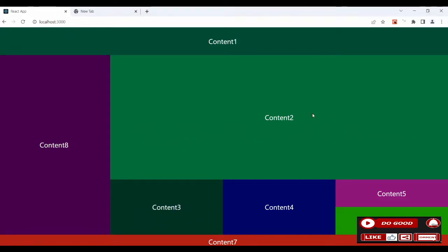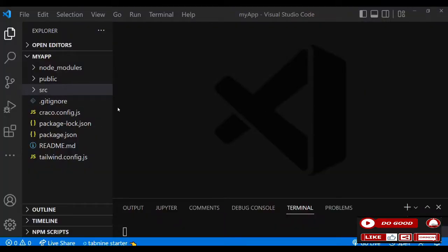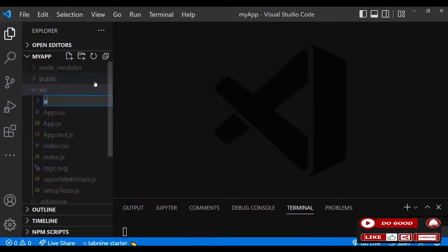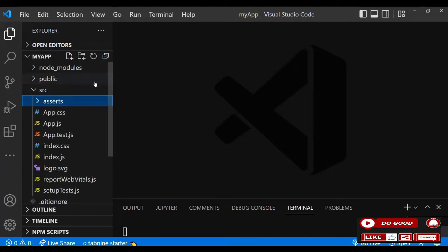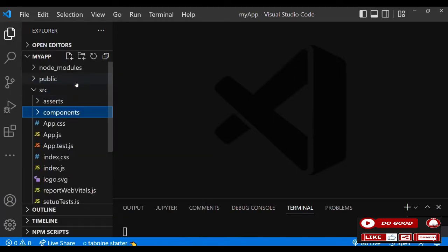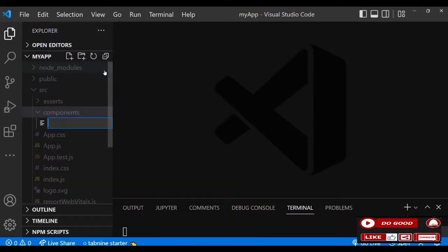Let's begin by creating two folders in our source folder. Let's create the first one called 'assets', then the second one called 'components'. In this project we have no spinners or images, so in assets we have nothing. Next, in the components folder let's create a file and call it 'MainPage'.